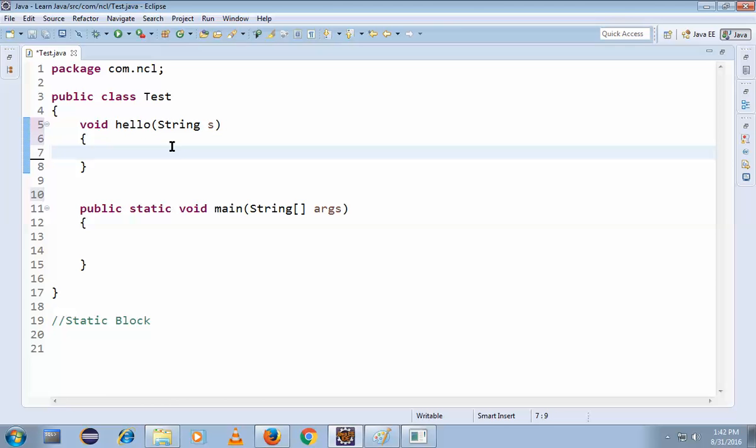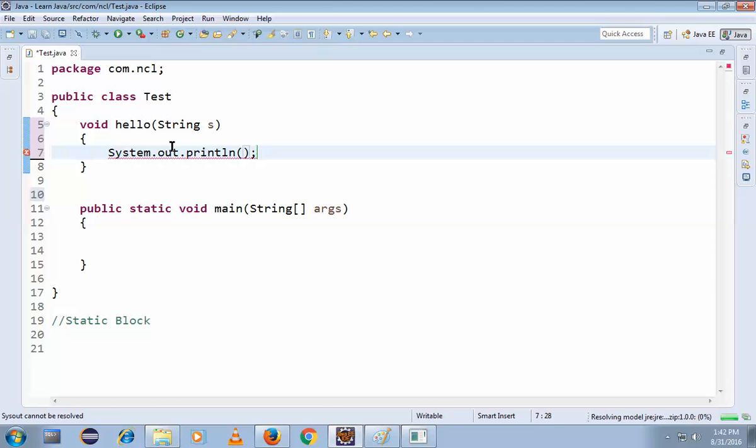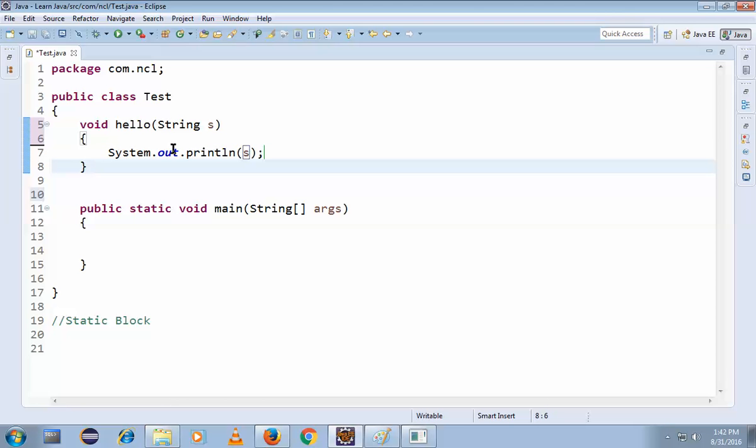You know how to print this: System.out.println(s). You can see here. So you know how to execute this, right?